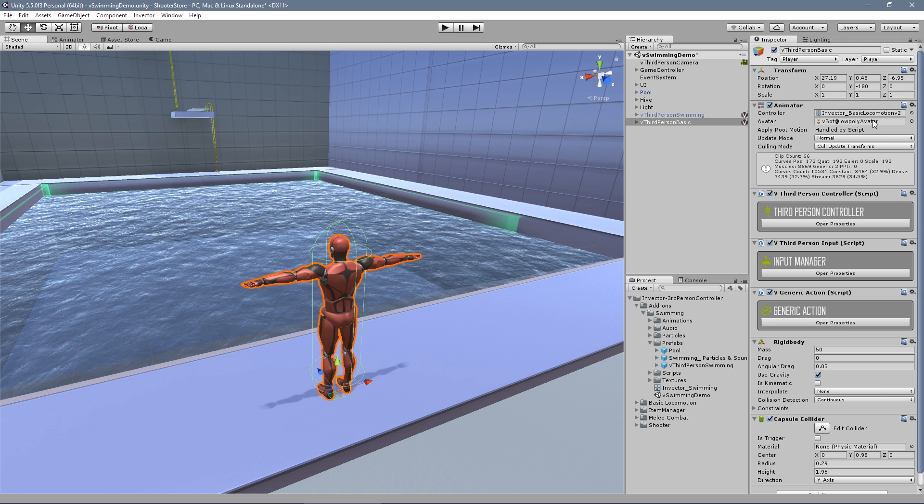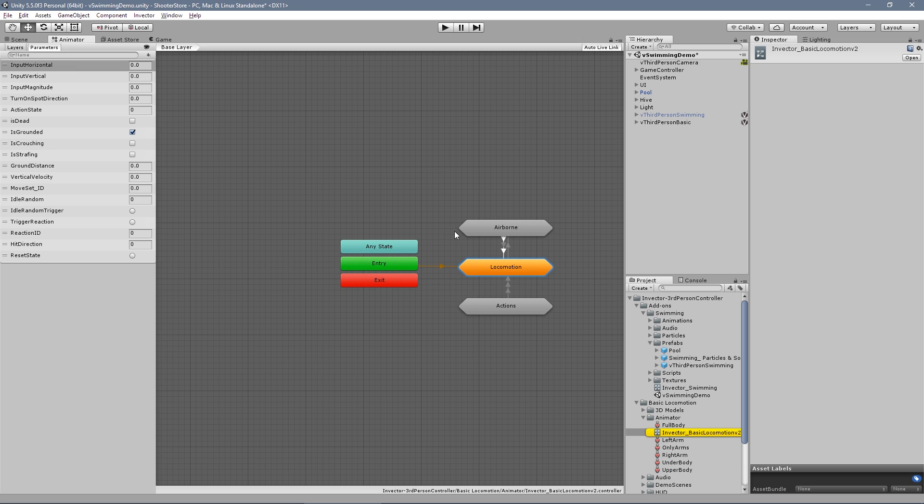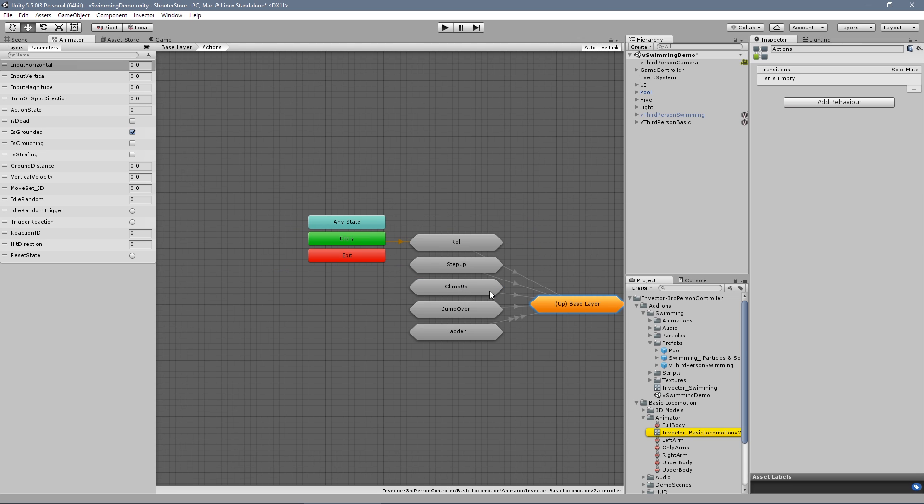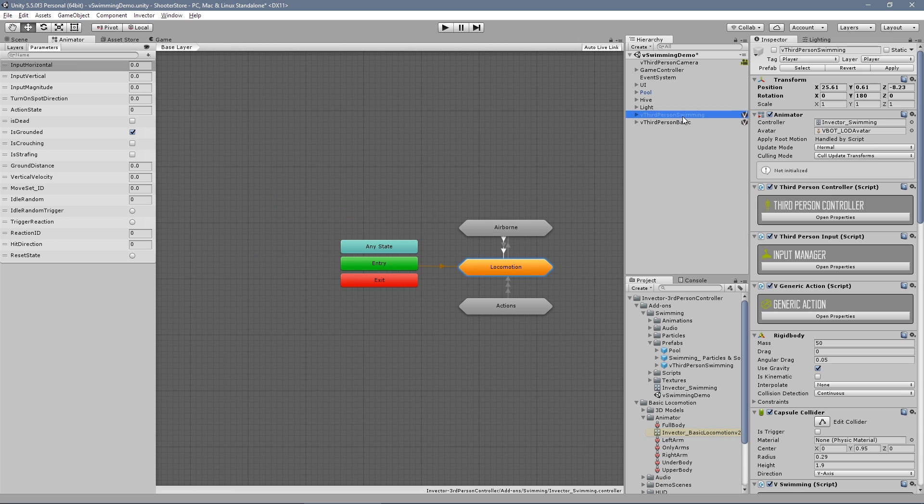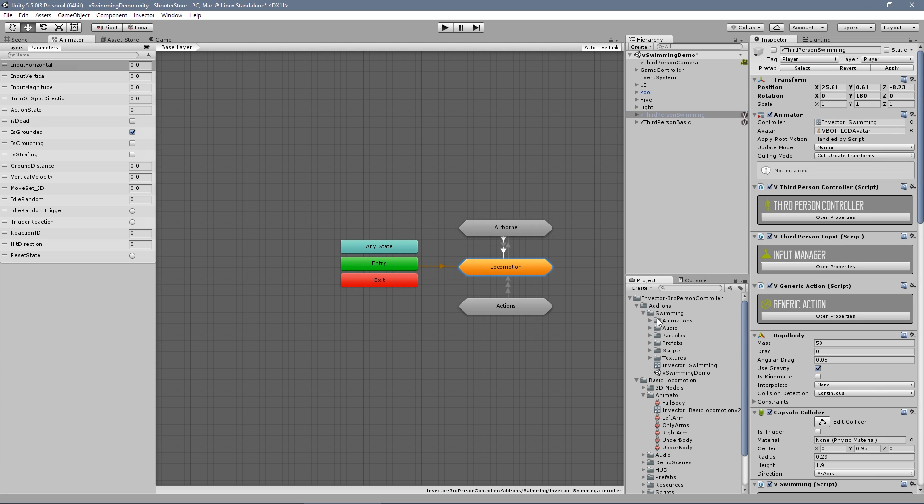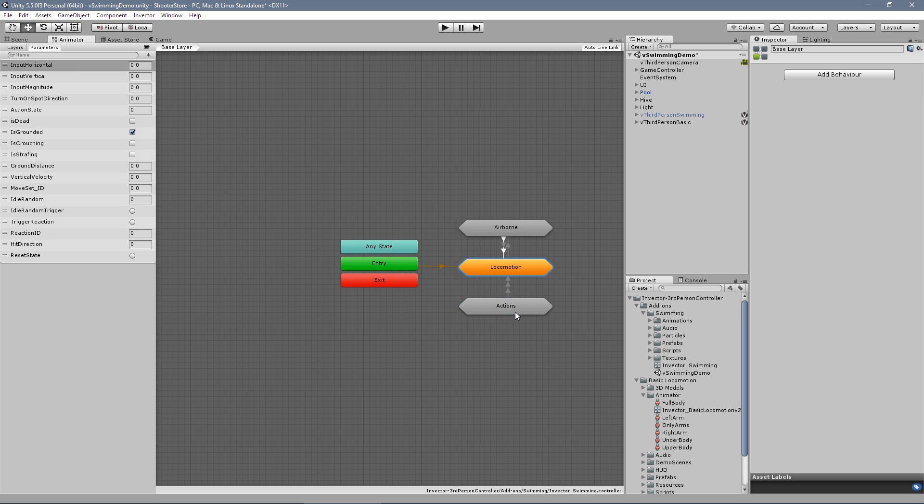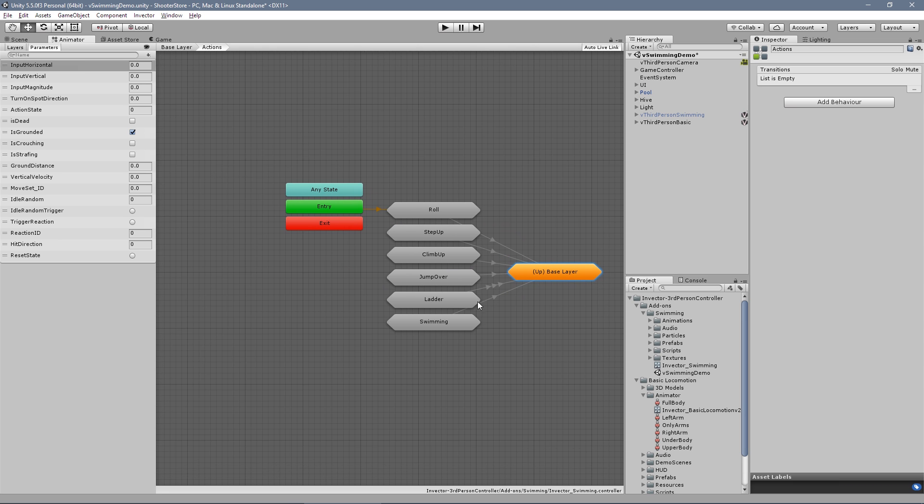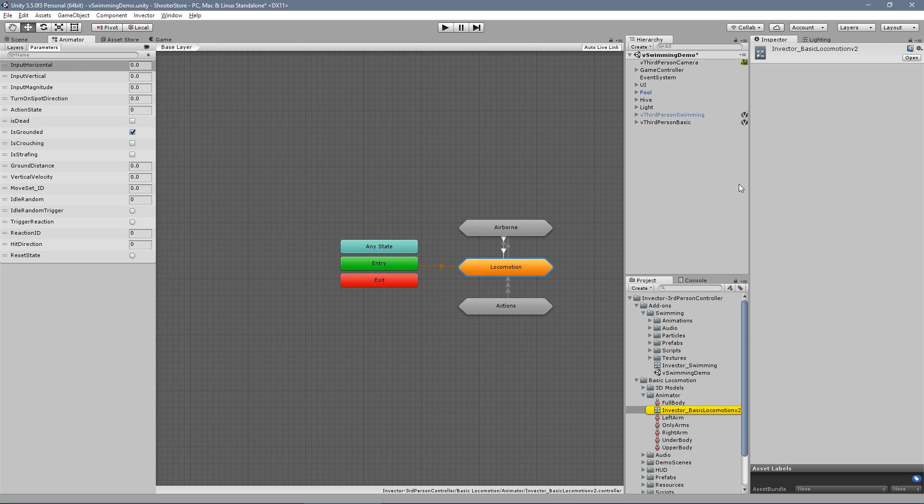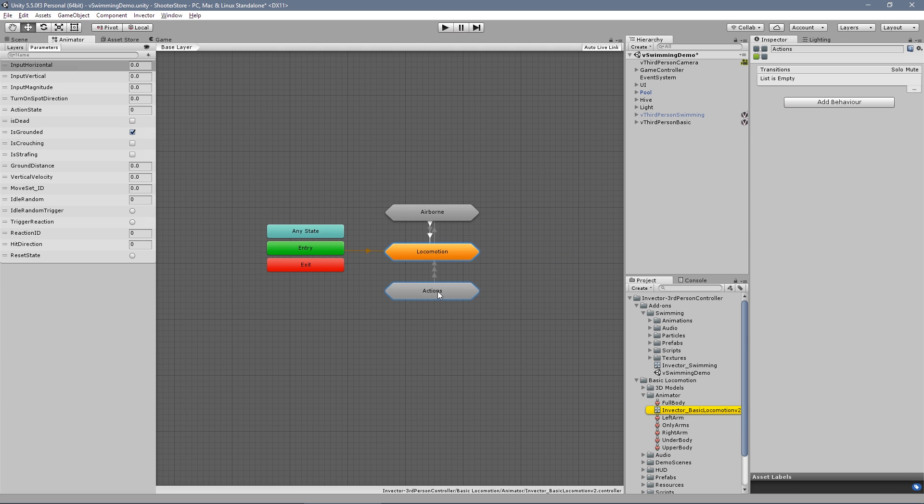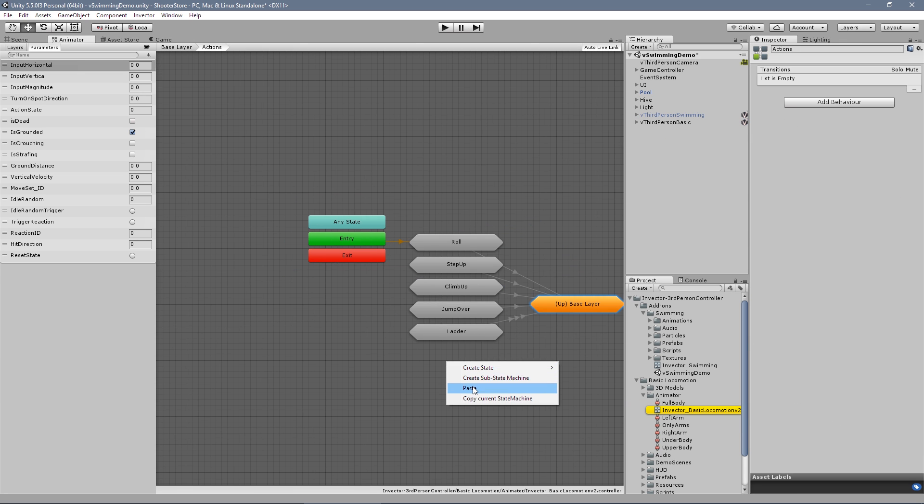Another animator controller that doesn't have the swimming. So we need to go into our Invector swimming that comes with the swimming add-on, and copy the swimming sub-state machine. Go into our character and paste here.